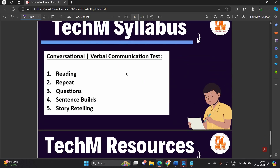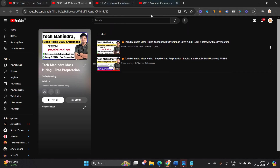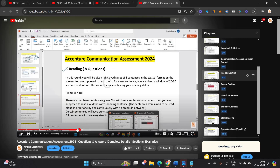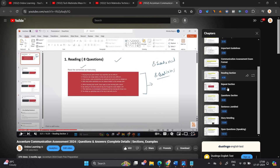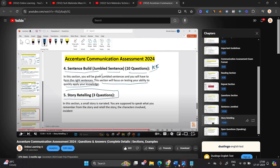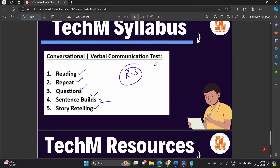Round 3 is the conversational and verbal communication test, which includes reading, repeating questions, sentence building, jumbles, and story retelling. I suggest watching our Accenture communication video as the Tech Mahindra conversational process is quite similar to Accenture's, and that video already covers all the examples with required details — reading, repeat, questions, sentence jumble, story retelling. We will also come up with a separate video on this topic.